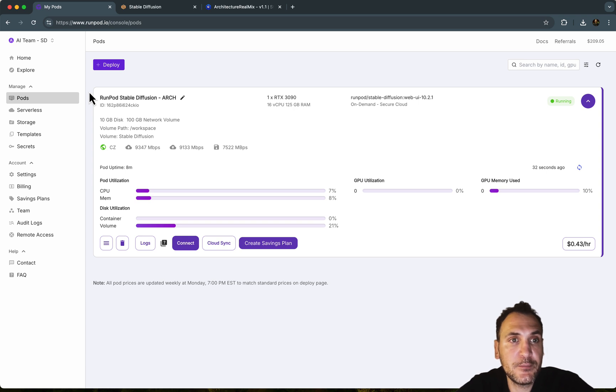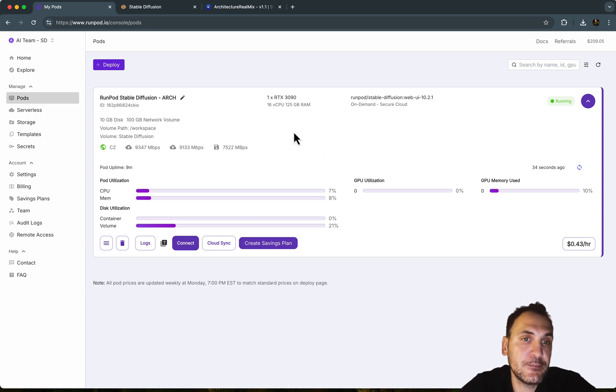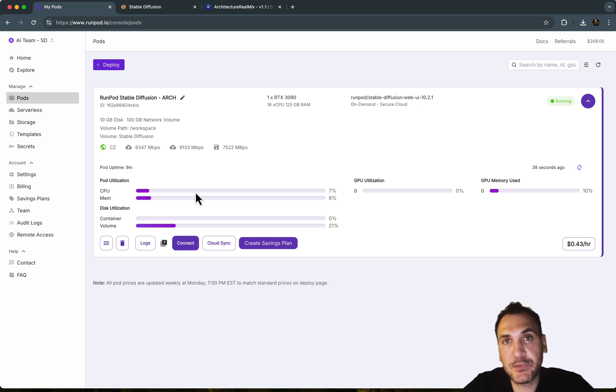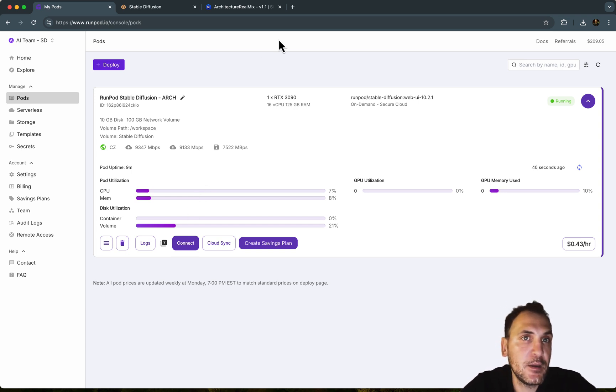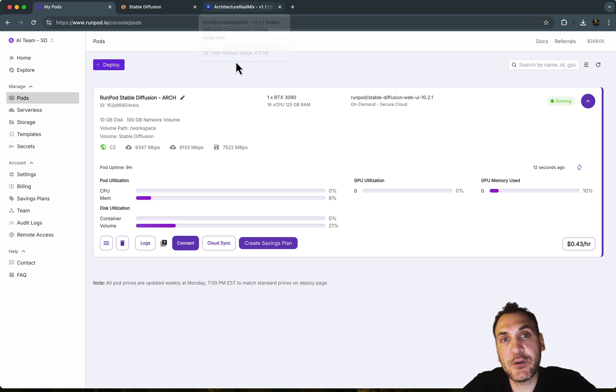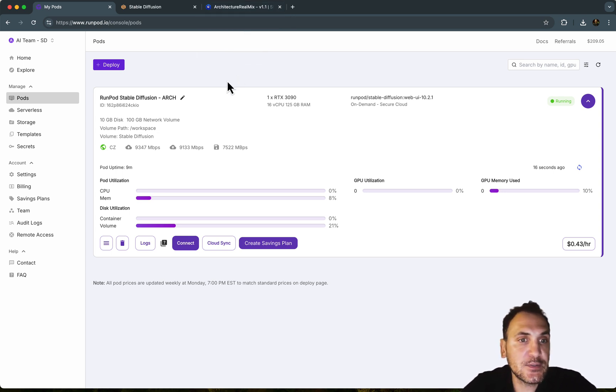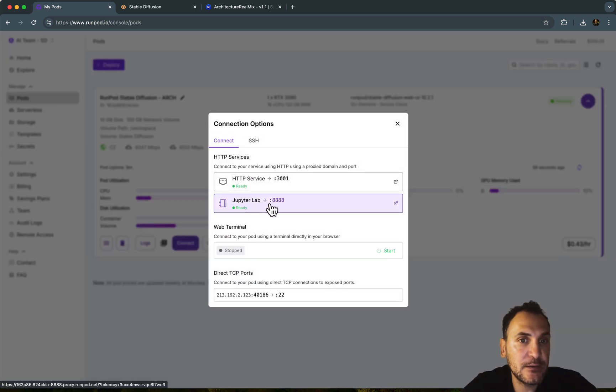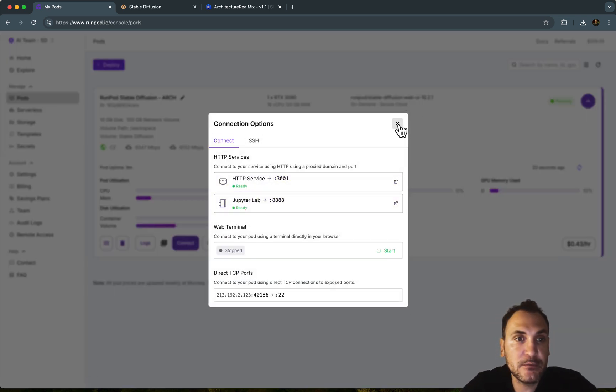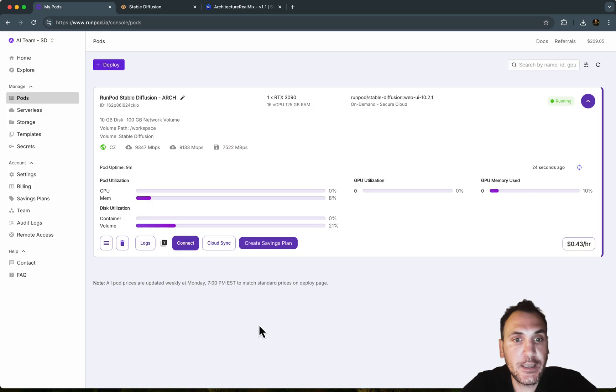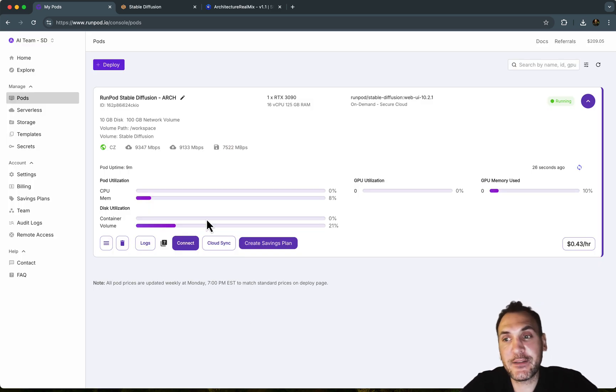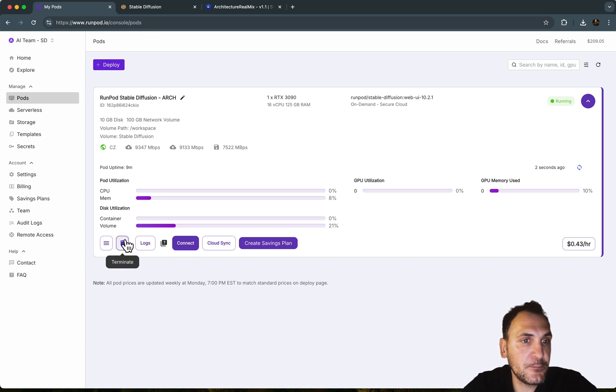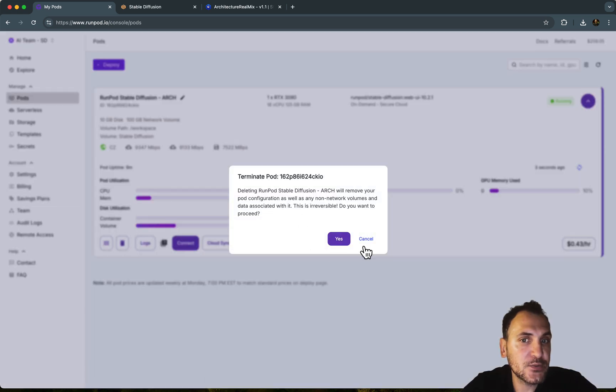And if you want to use RunPod for Stable Diffusion, it already has the template file here. And you can download some more additional models from Civit AI and load them in as model checkpoints using JupyterLab. Let me show you again. If you go to Connect, JupyterLab is here. HTTP service is where you access the Stable Diffusion interface and you'll be able to run it.